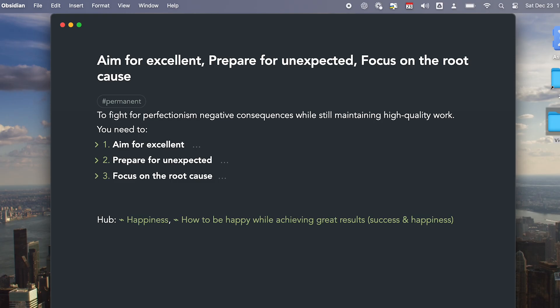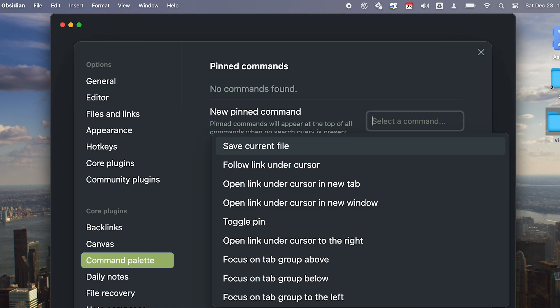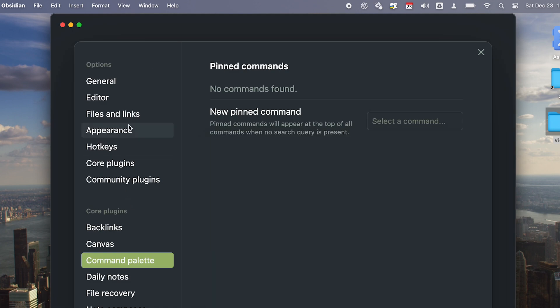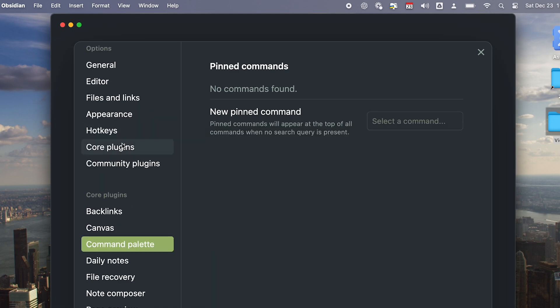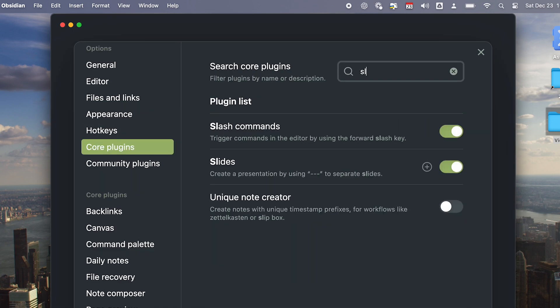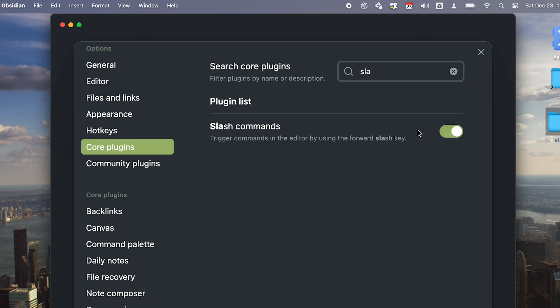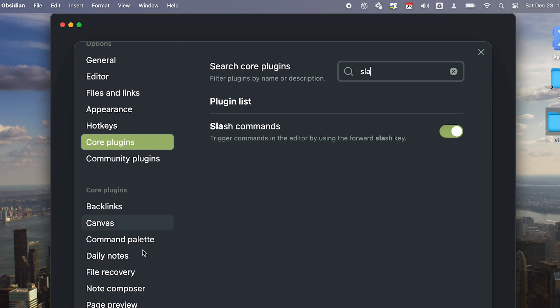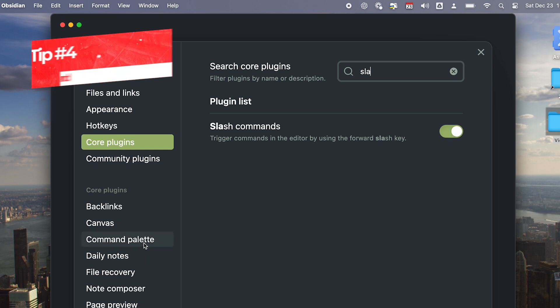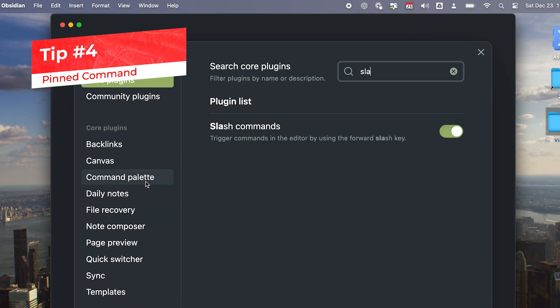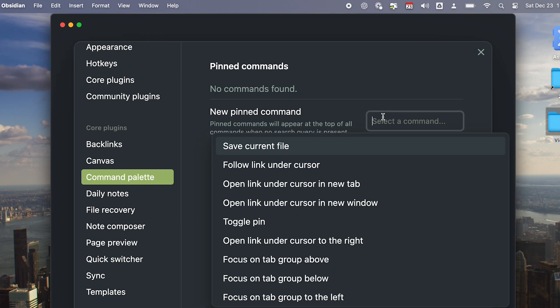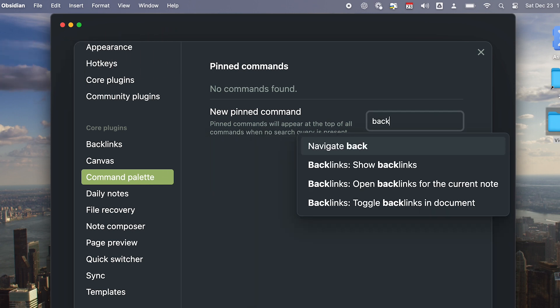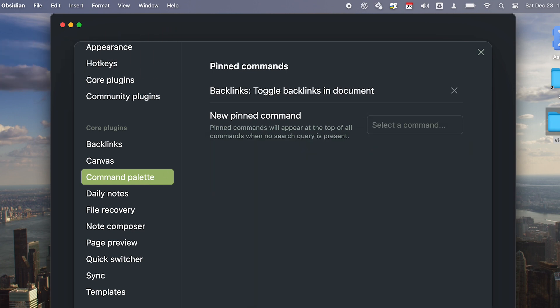Then Core Plugins, Turn on slash command. You can make the most used commands show up at the top by, in Settings, go to the Command Palette section and select the most used command.